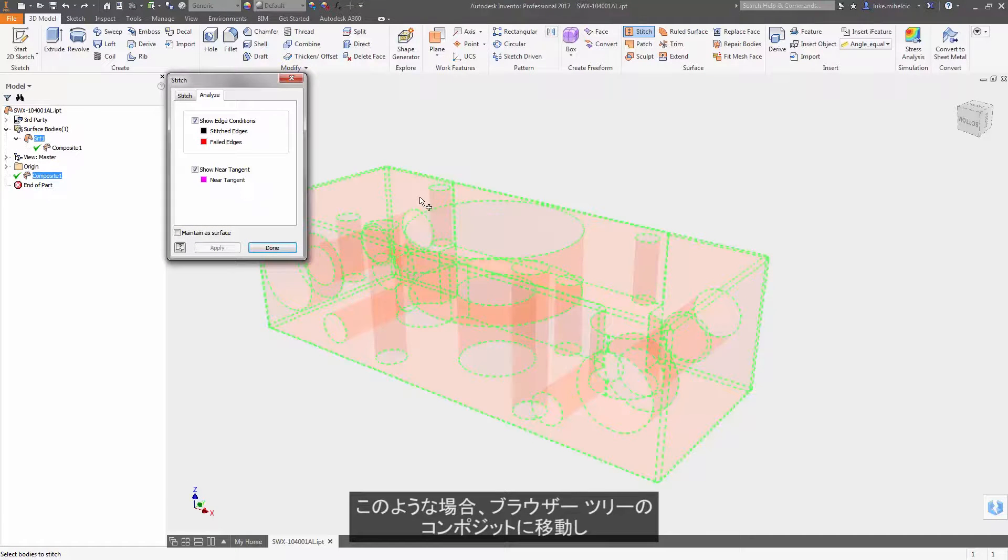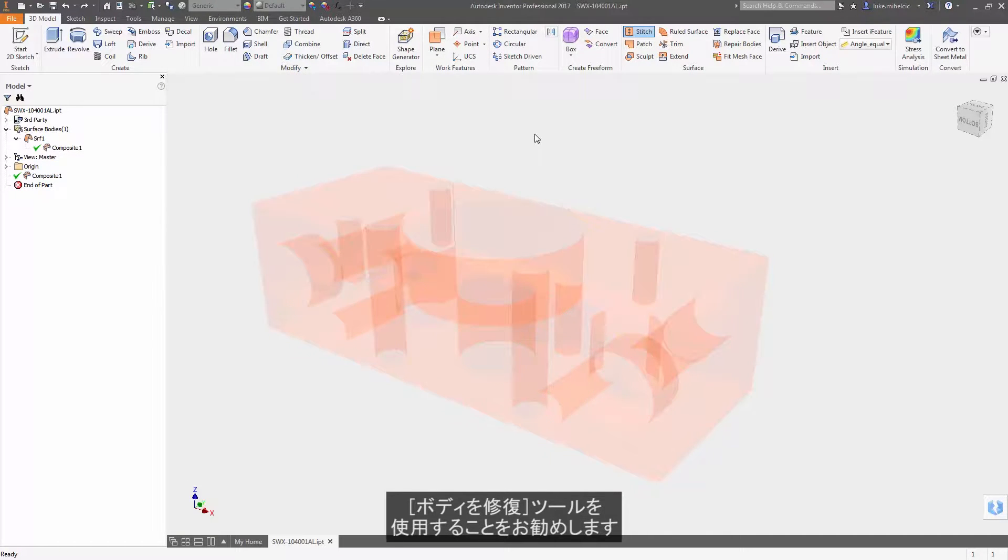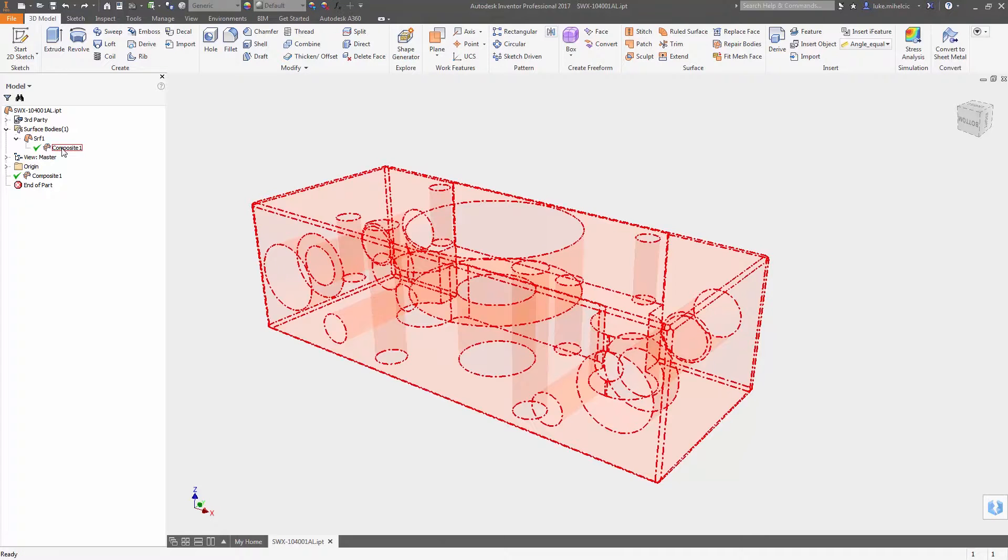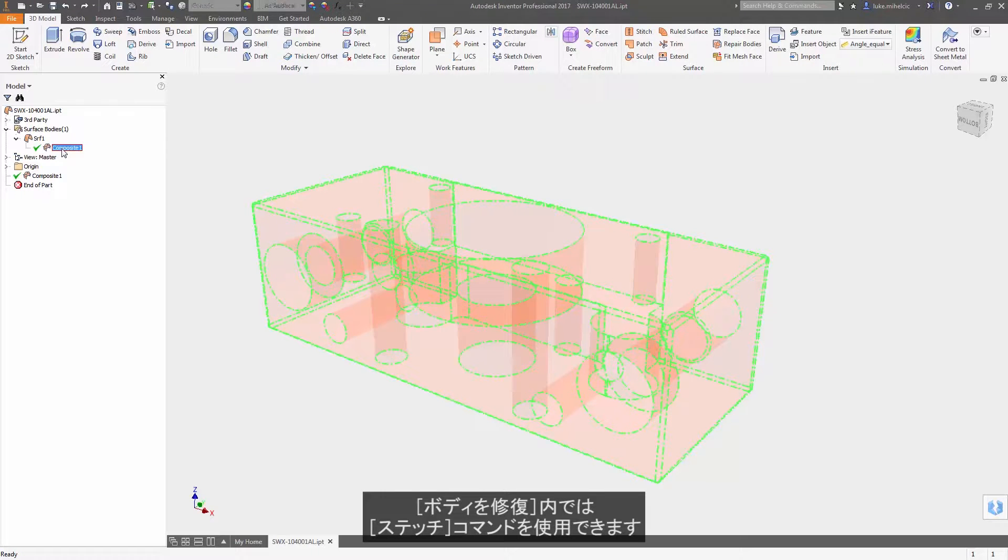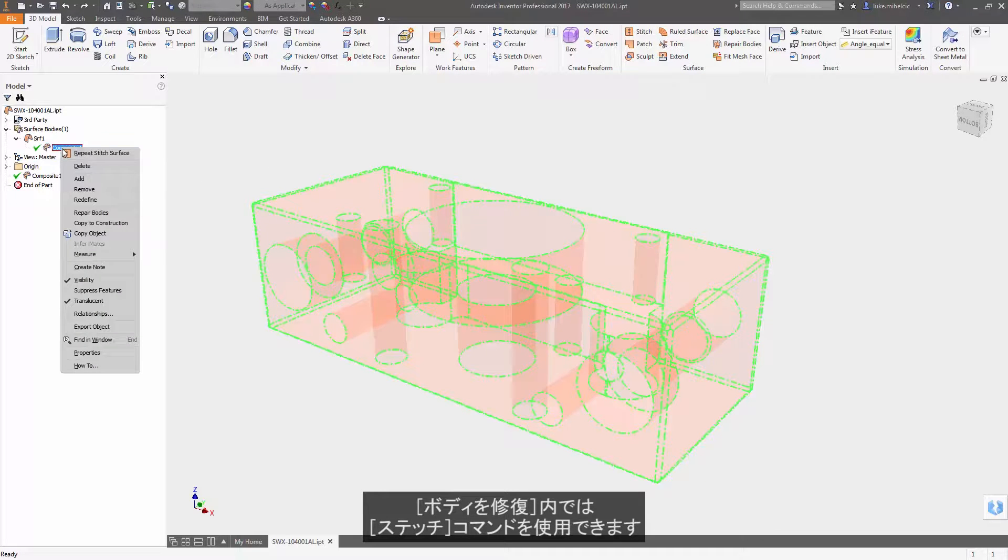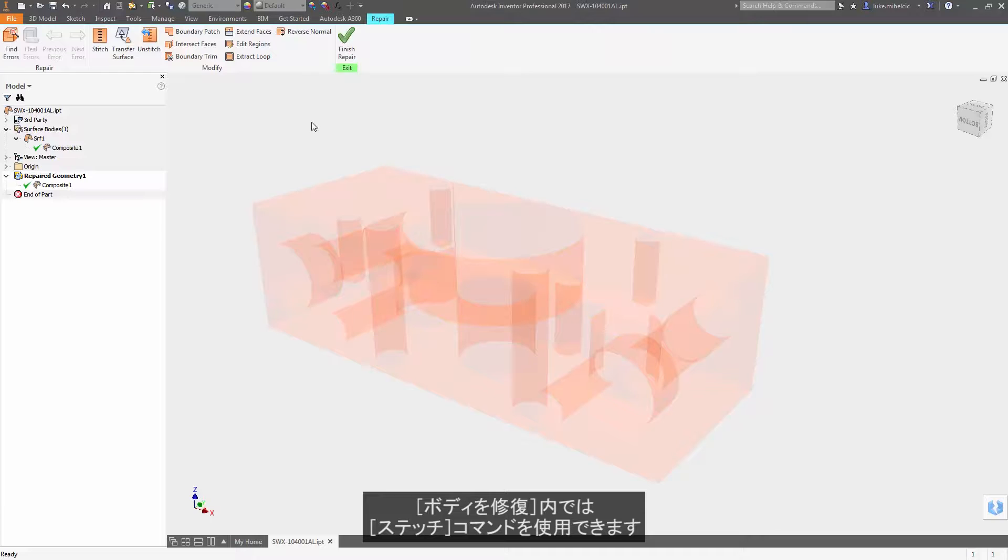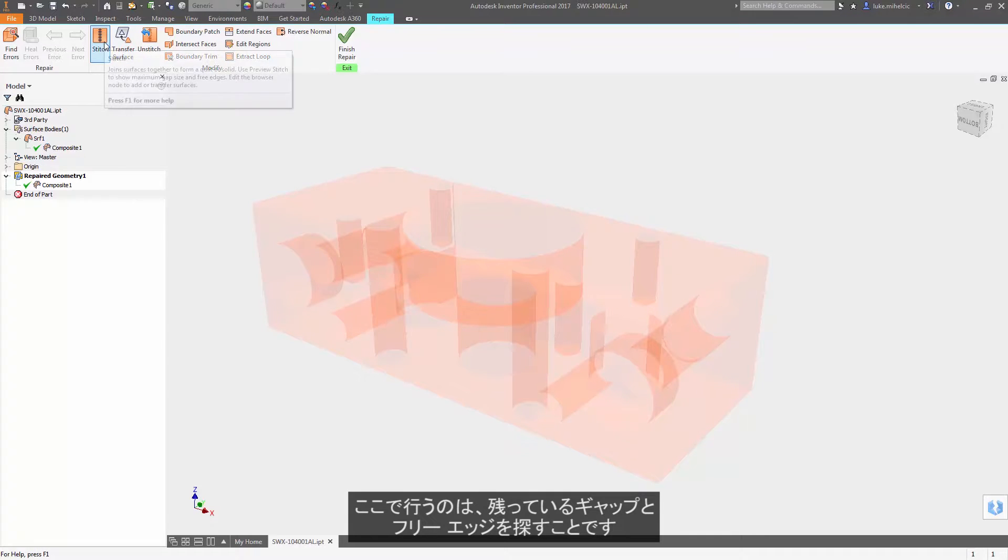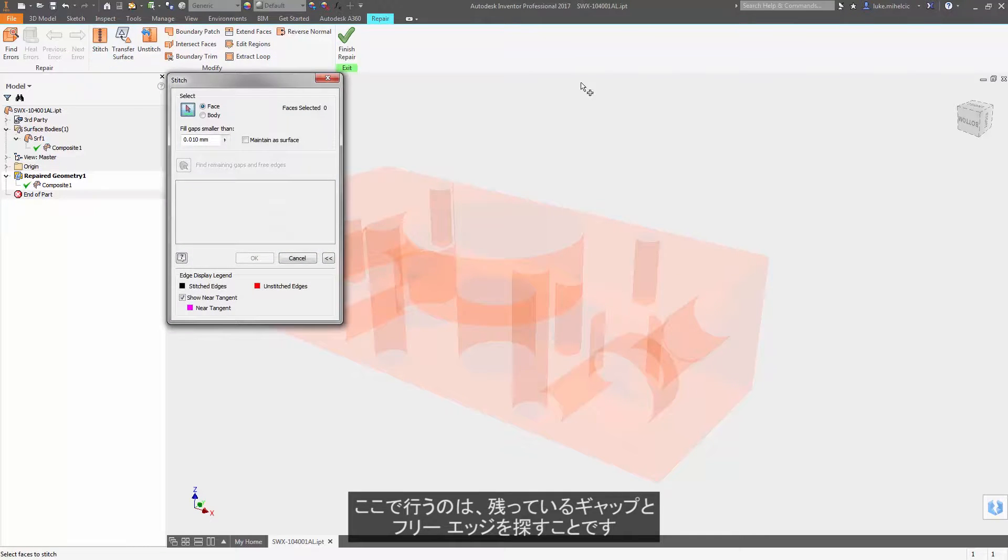What I suggest you do is go to the composite in the browser tree and use the repair body tool. Once you're inside of repair bodies, you can then use the stitch command and look for those remaining gaps and free edges.